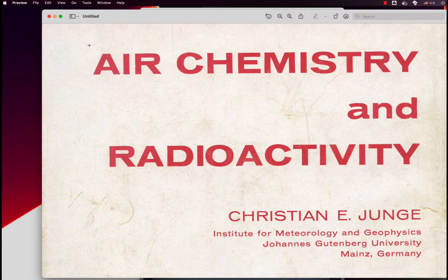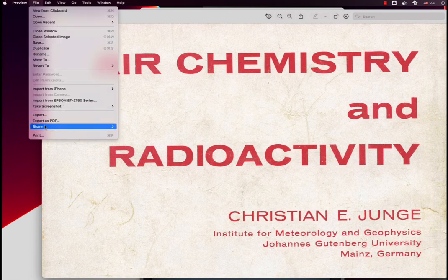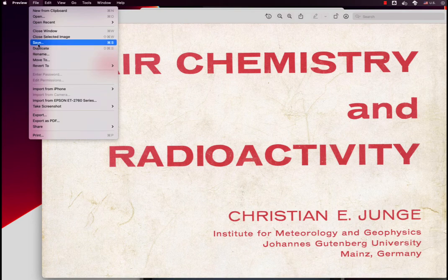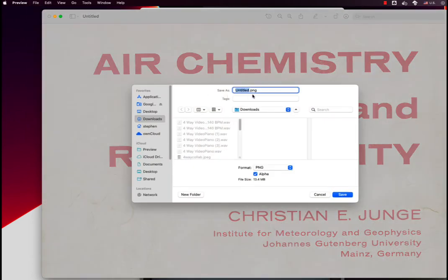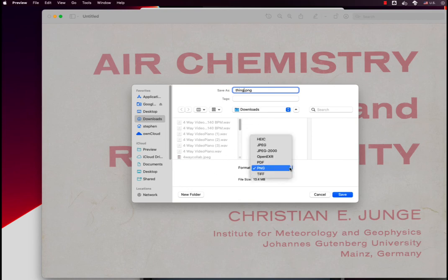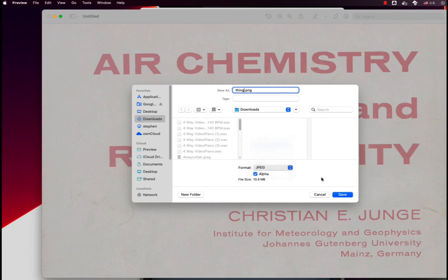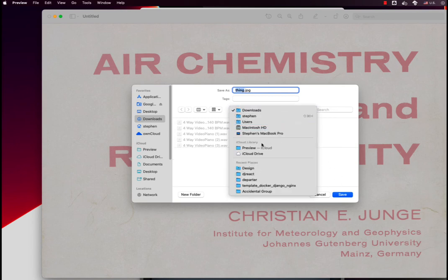The next thing I want to do is save it, so I'm going to choose the format. I'm going to go down to Save under the File menu, choose a name, and then here I can choose my format — JPEG — and choose where you want it to go.